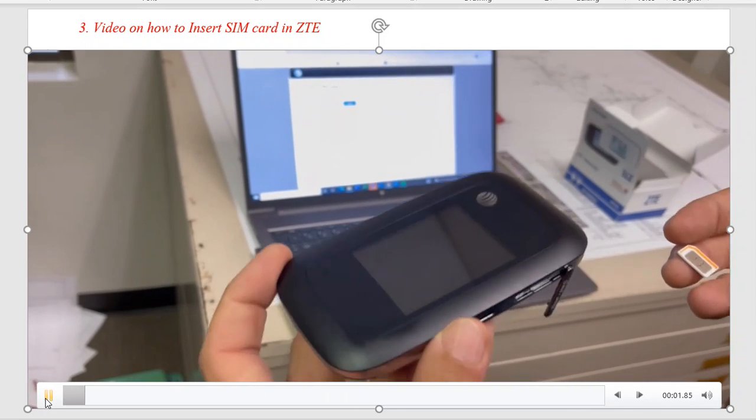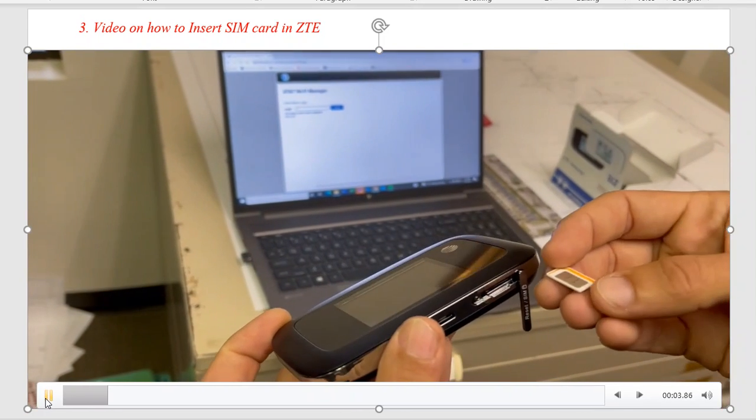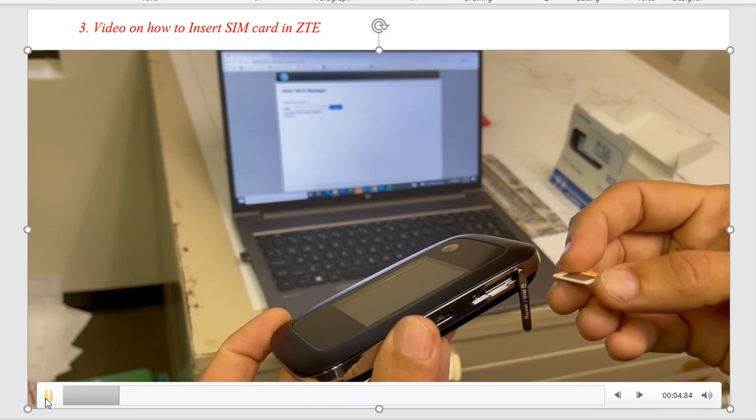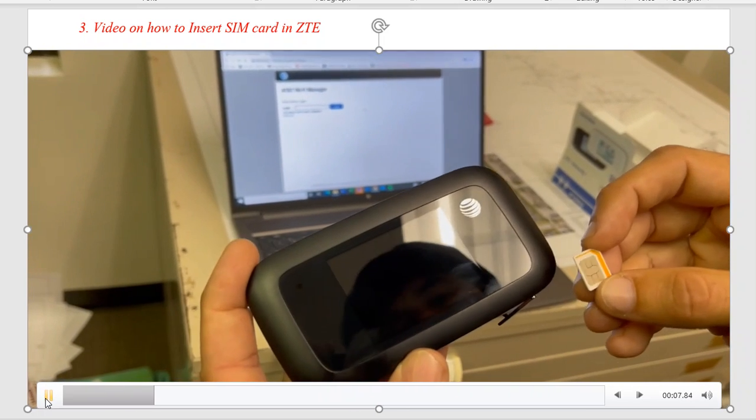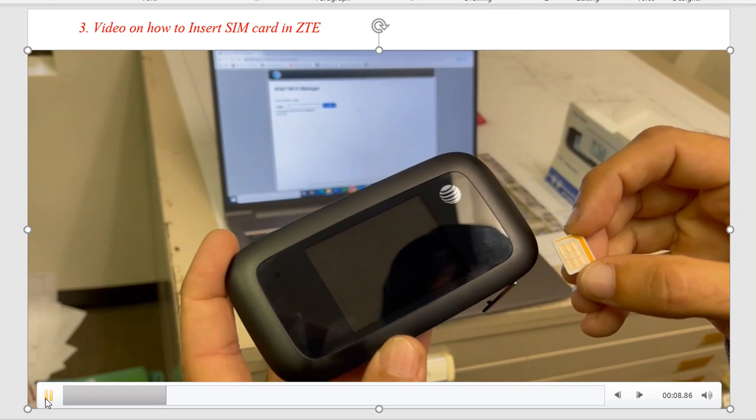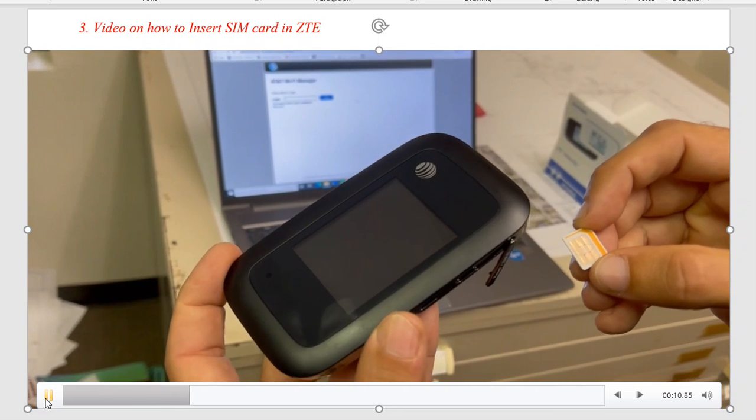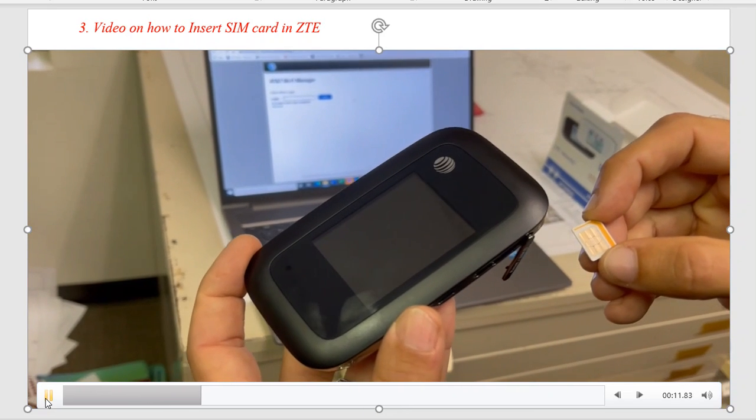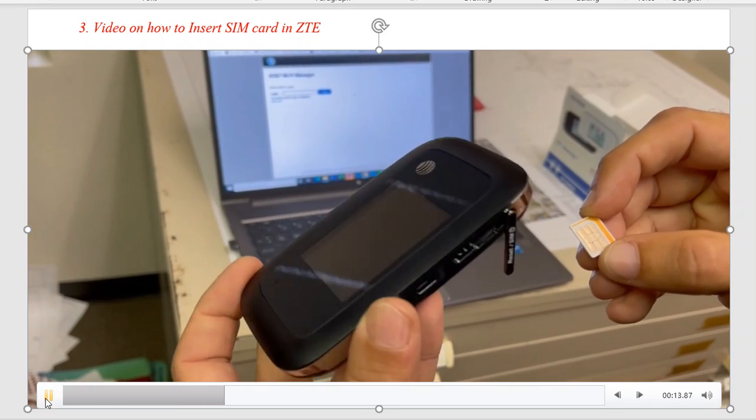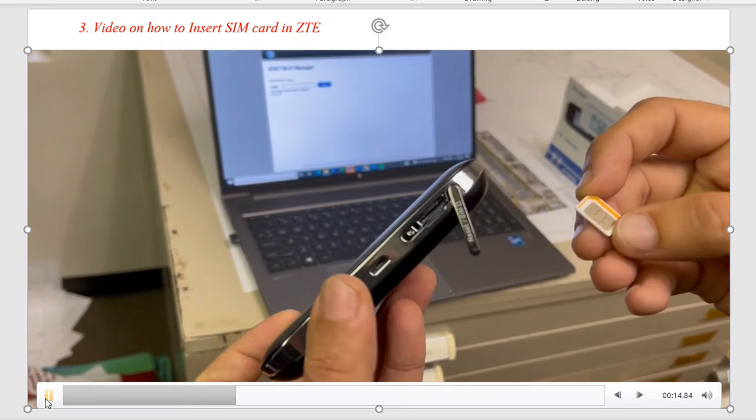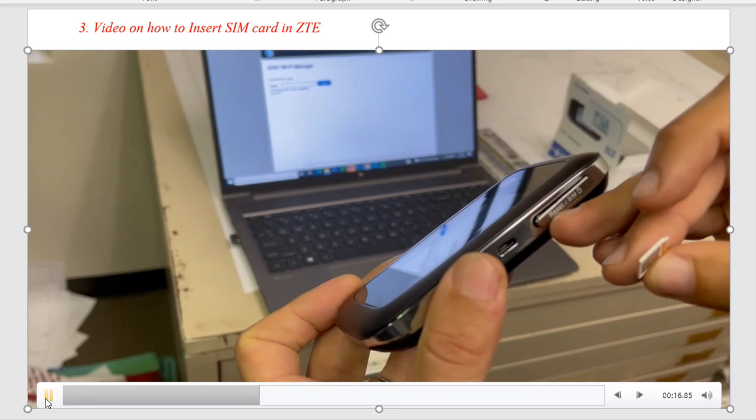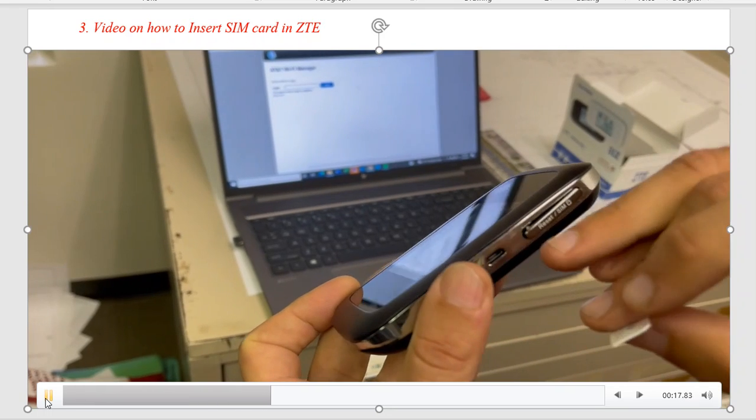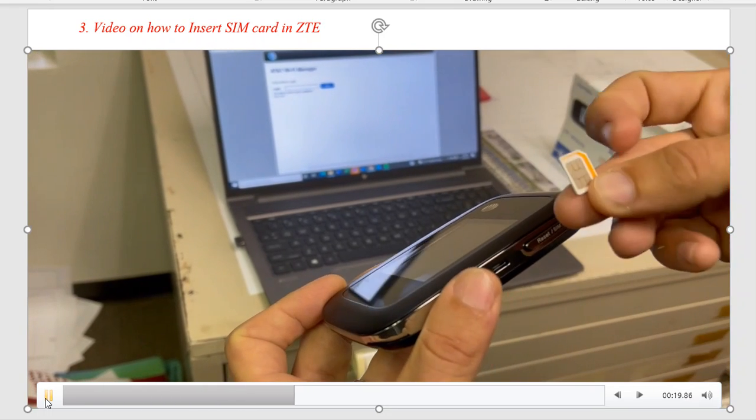Hello, this is John O'Rourke with G4 Geomatic Resources here again. I'm going to show you how to put the SmartConnect SIM card into the ZTE Velocity hotspot.